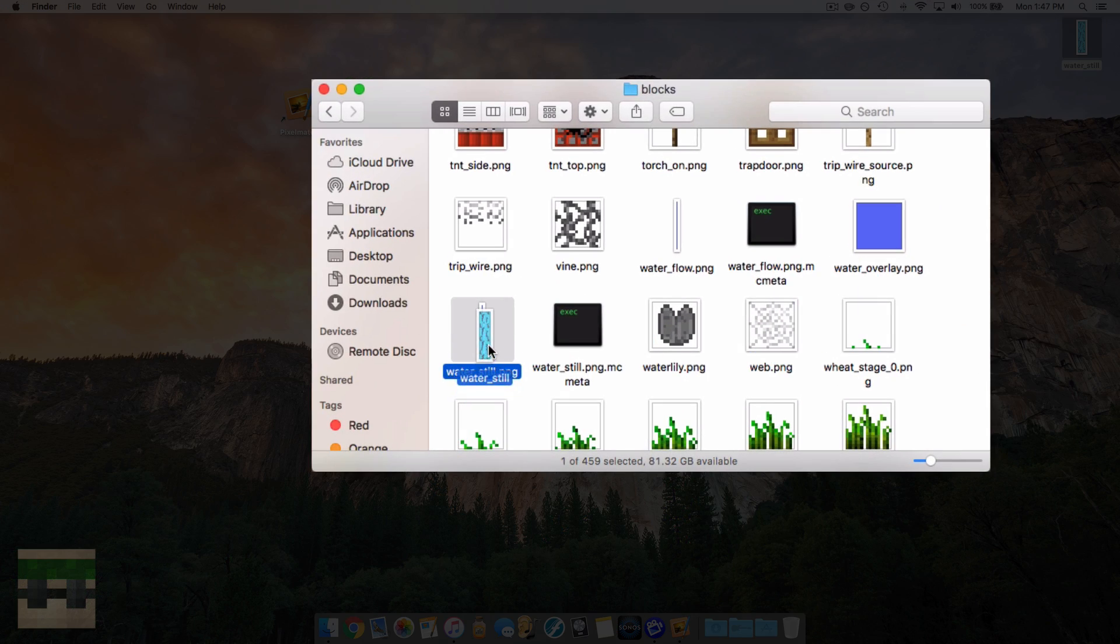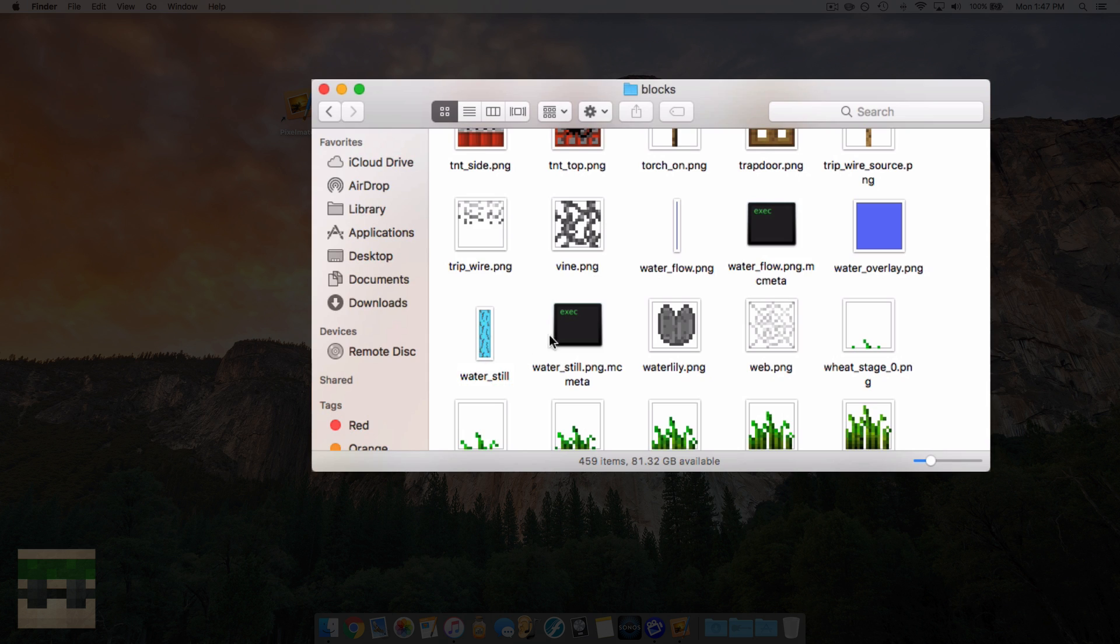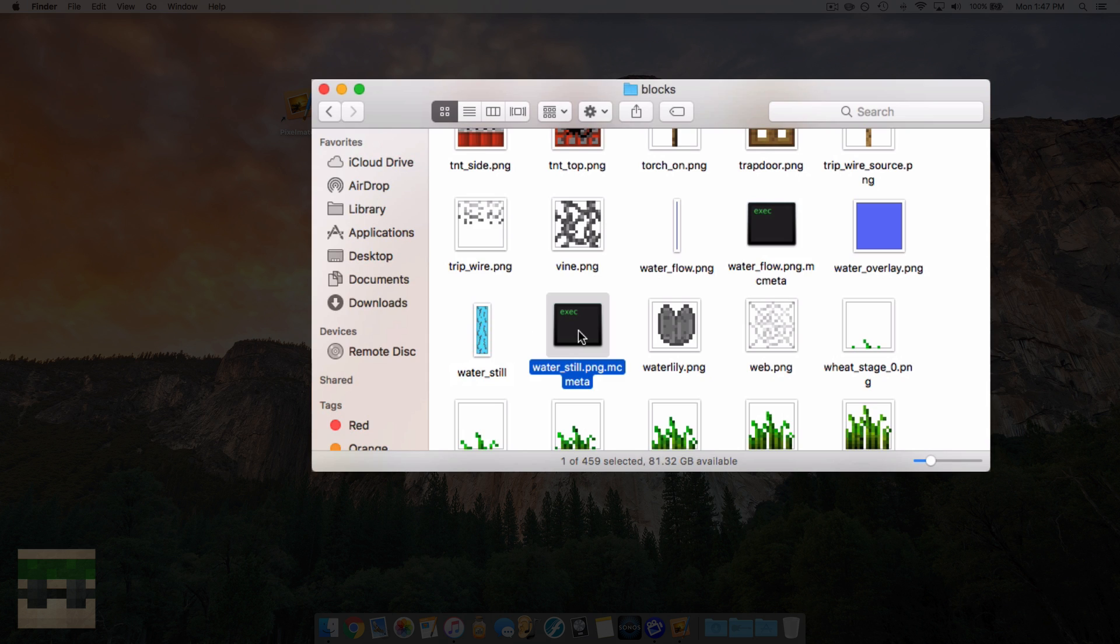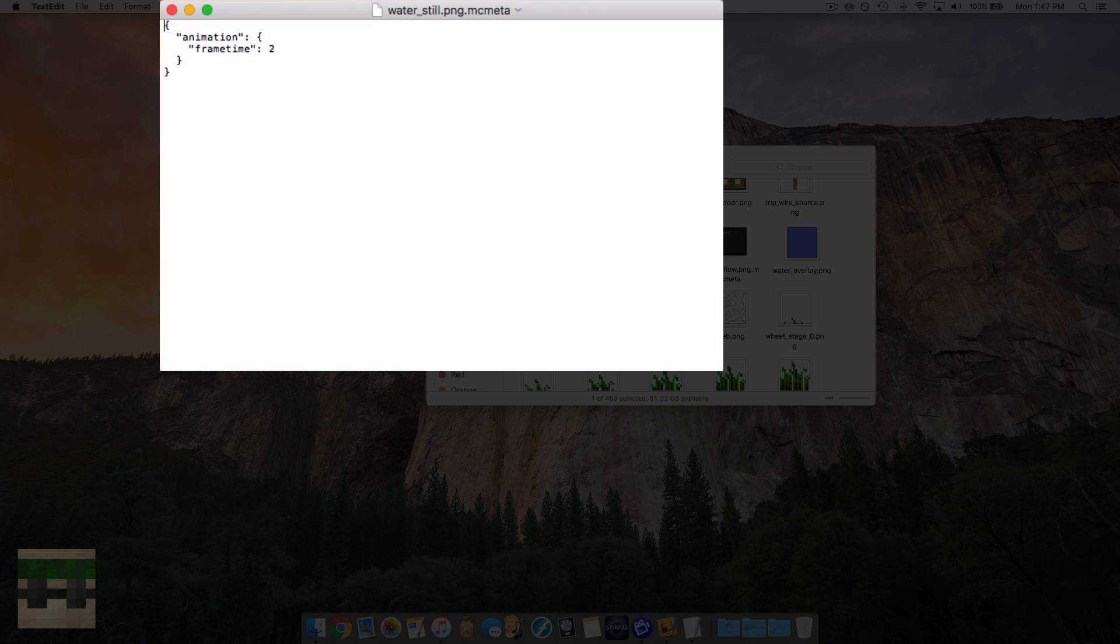Now we'll close out of these documents here, and now we're just going to drag our new image in and replace it with the old one. Now this file here, we need to double-check and make sure it's set up for only a four-frame animation.